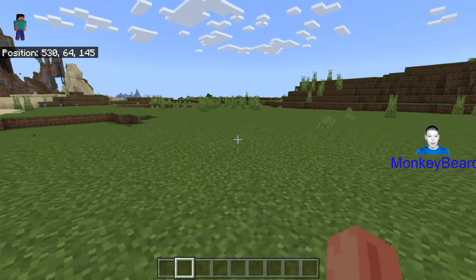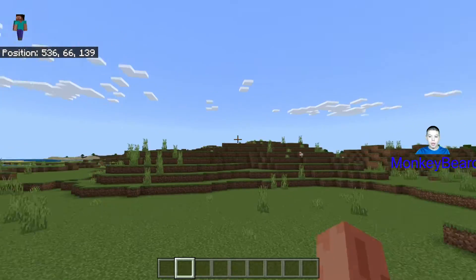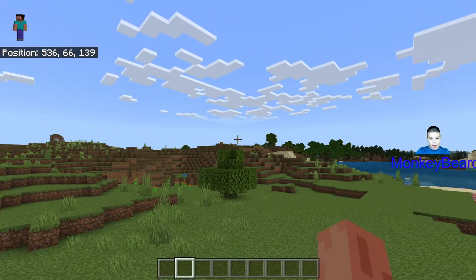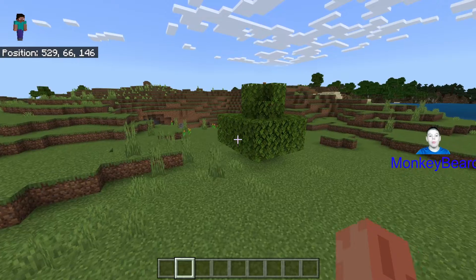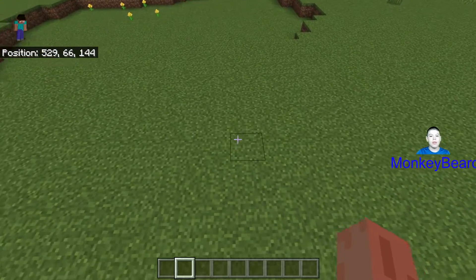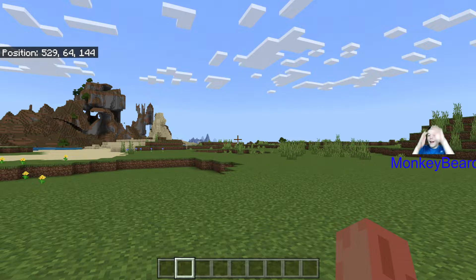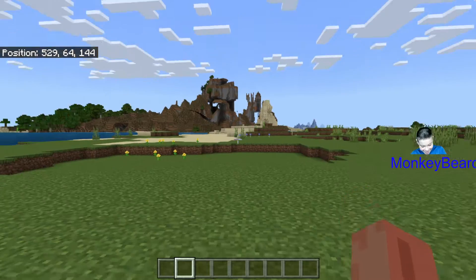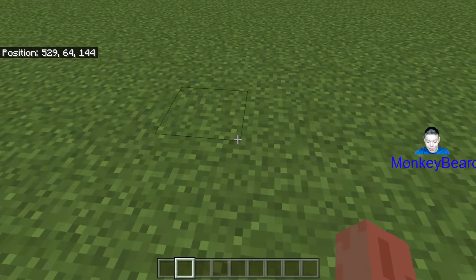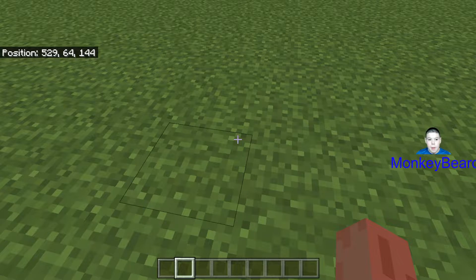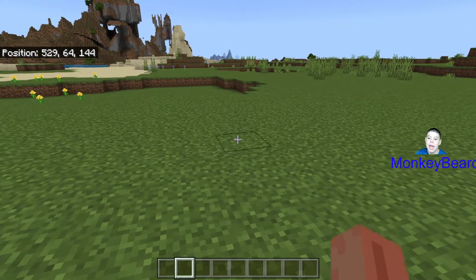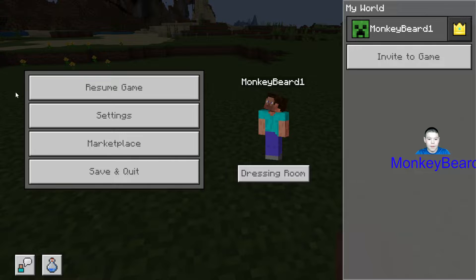Hello, this is Monkey Beer Gang. I'm showing you this wonderful world and how to use slash fill, which is an awesome command that can show you how to do stuff.